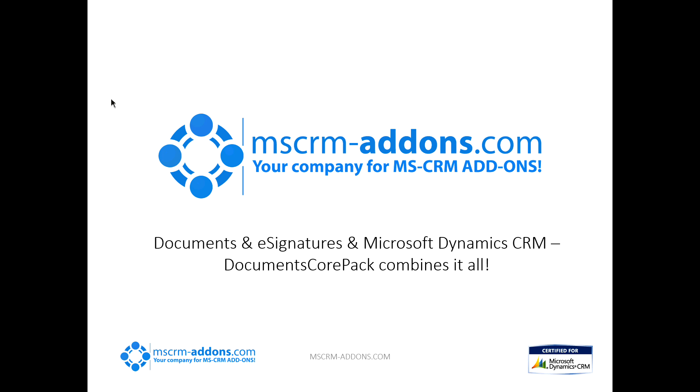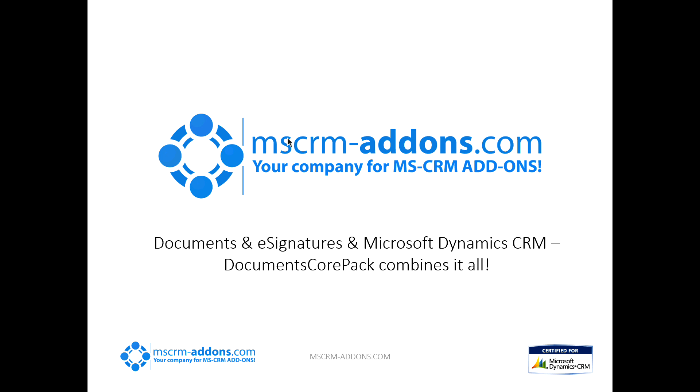Hello everyone, and thank you for joining another MSCRM add-ons webinar. Today, we're going to be covering documents and e-signatures in Microsoft Dynamics CRM. Basically, DocumentsCorePack combines it all. My name is Clint Higley, and if you've been on one of these webinars before, you'll know that in the bottom left-hand corner of your meeting burner window, there is a chat. We do have team members in there monitoring that chat, so any questions or anything like that you have during the webinar, please feel free to type your question in there. We'll get those answered right away.